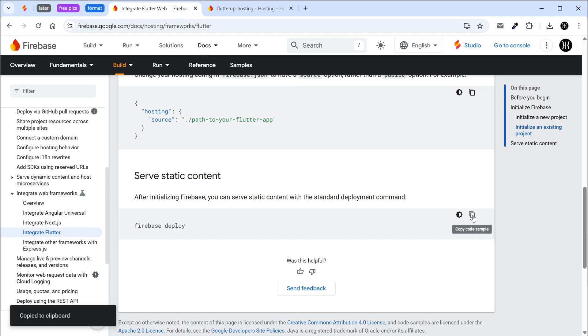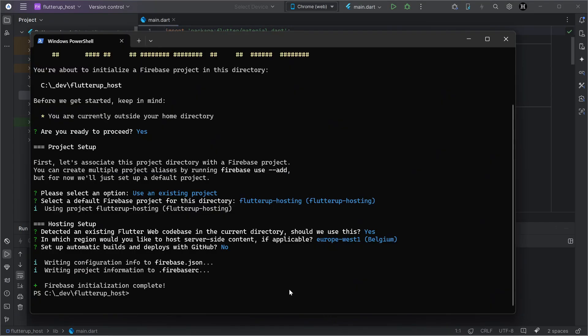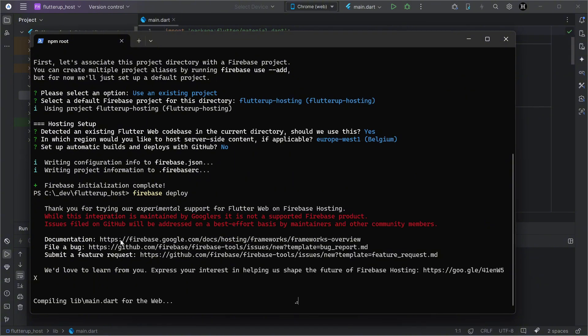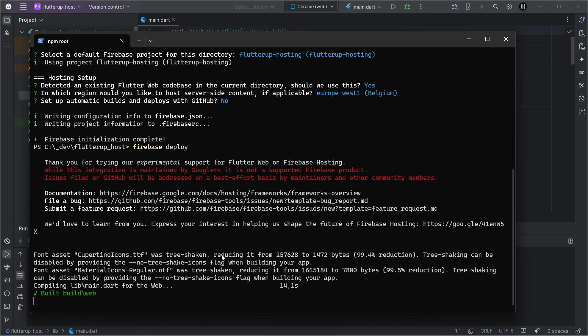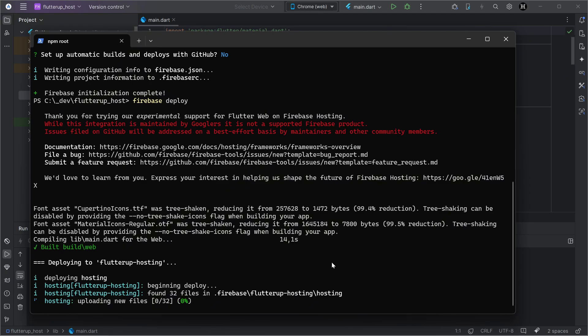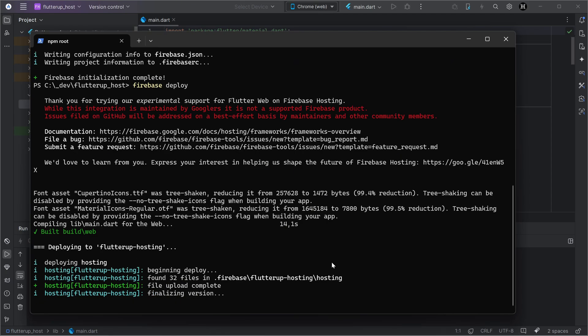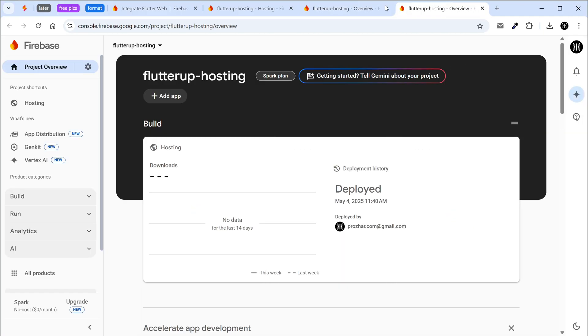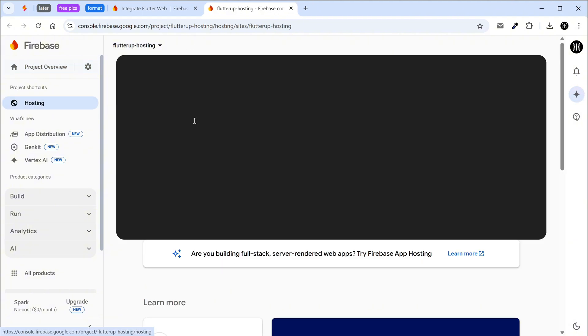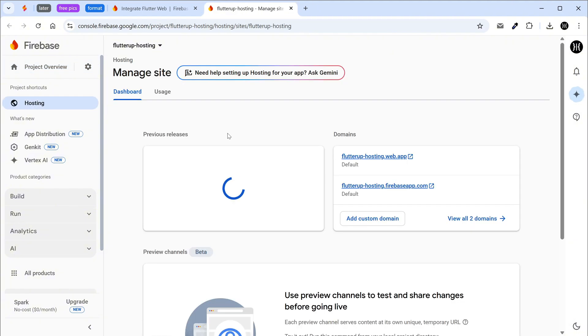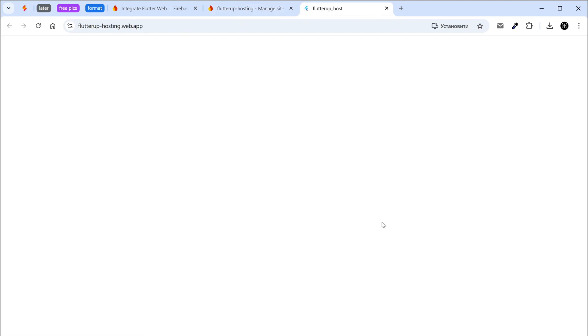Copy the command for the standard deployment, which will automatically trigger Flutter build web. Click on the project console link. Click on the project to open your website.